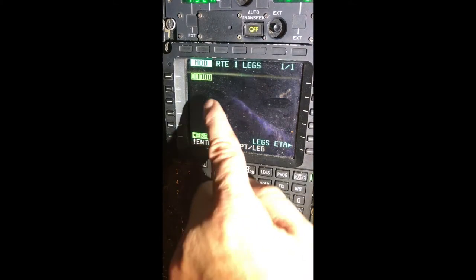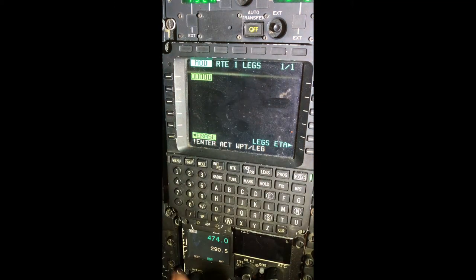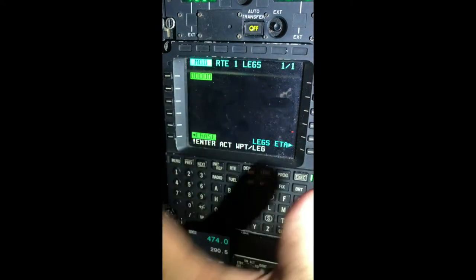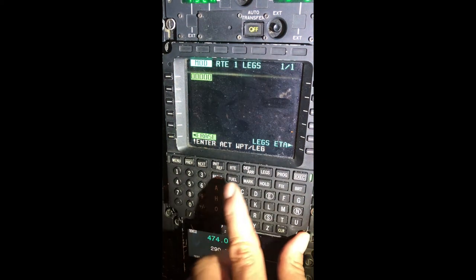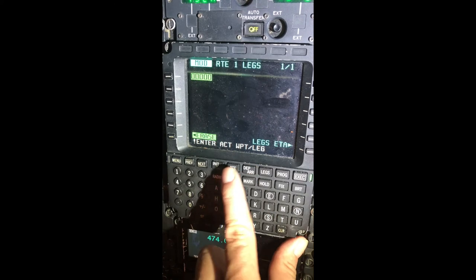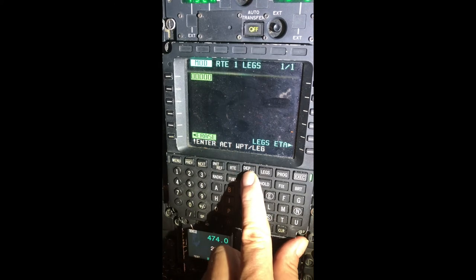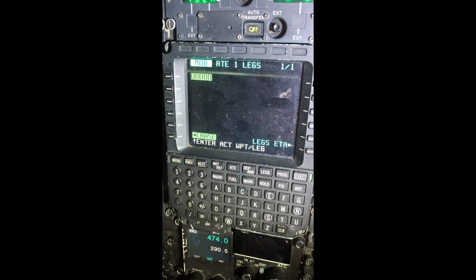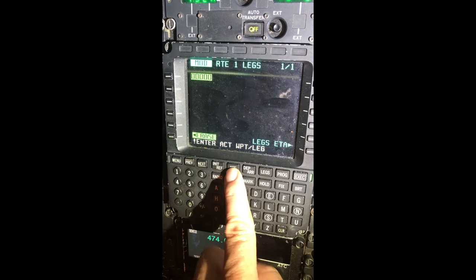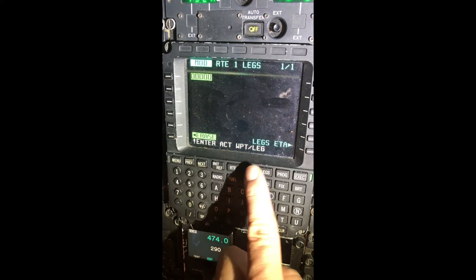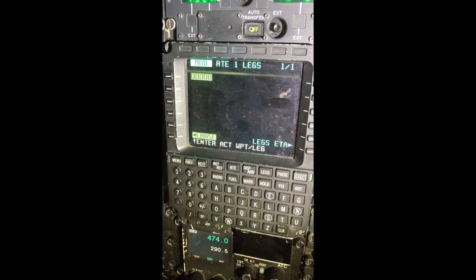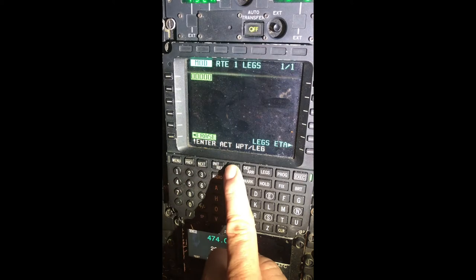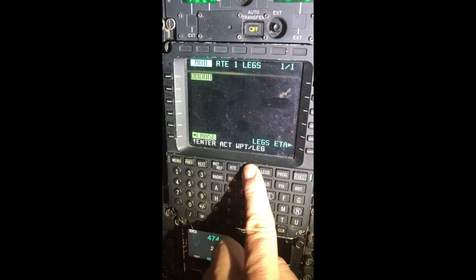We have a discontinuity — we're not going to worry about that because it just doesn't know how it wants us to get there. First thing we're going to do is go into the Departure Arrival page. As you notice, the general order is Route, Departure, Legs, Program. We've already done the Route, so we're going to go to Departure Arrival now.